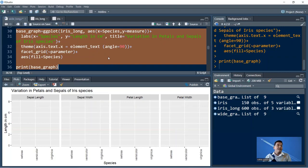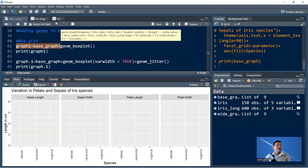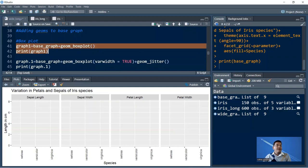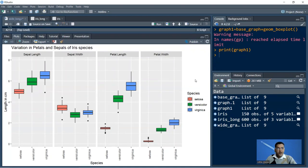Now we add geoms to the base graph. First, we make a box plot. We say graph1 equals base_graph plus geom_boxplot(). Then print(graph1). Running this gives your box plot. While the box plot is a good summarization of data in terms of mean, median, and interquartile ranges, it doesn't show you the complete dispersion of data. A major drawback of the box plot is that it gives a nice summary but does not show the actual distribution of data.